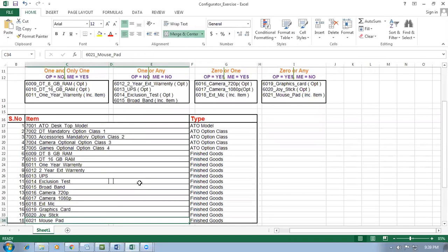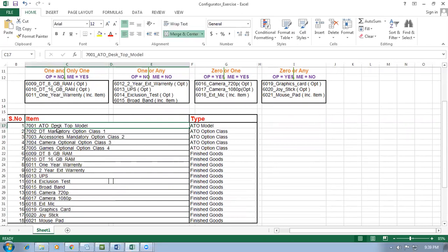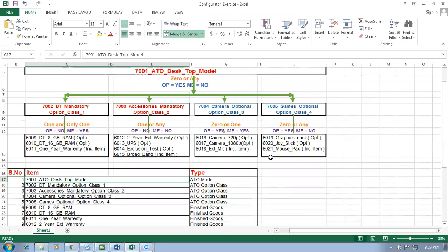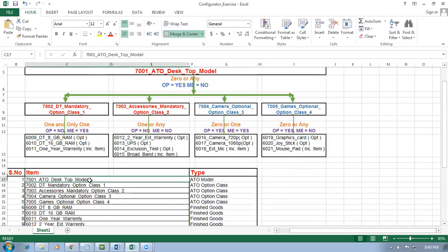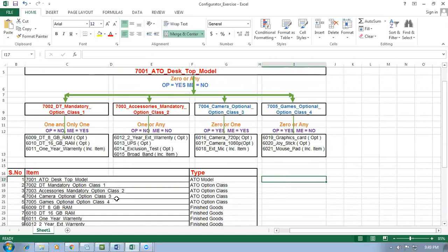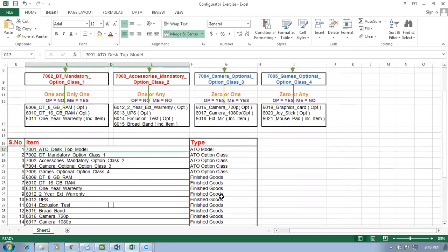Option classes need not have prices, but the model must have a price. Some companies will set the model to a base price and not ask the customer to configure different options - then they'll be add-ons. Either give the model a price of zero and build everything from scratch, or give a price to the model and keep add-ons as order add-ons. The model must have either a zero price or some price - if no price is given, it will not work in order management at all.